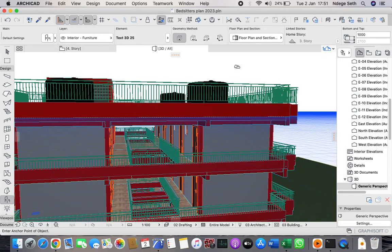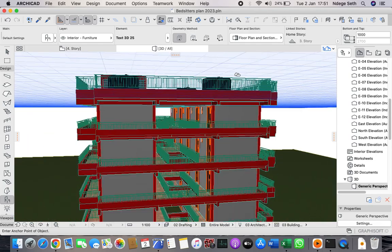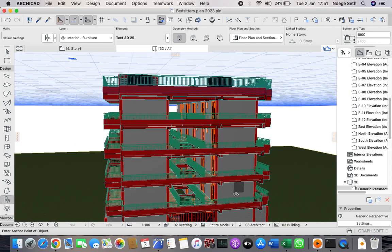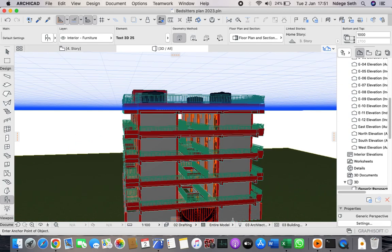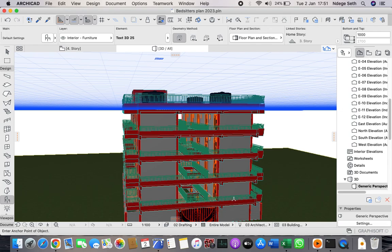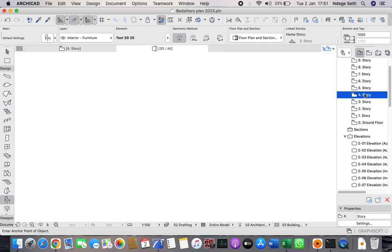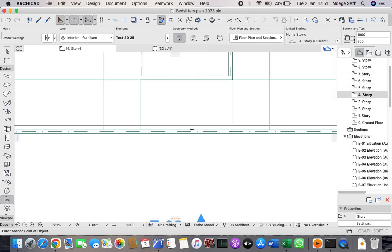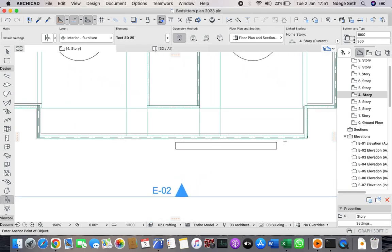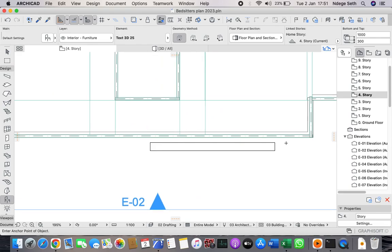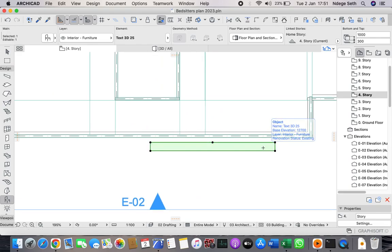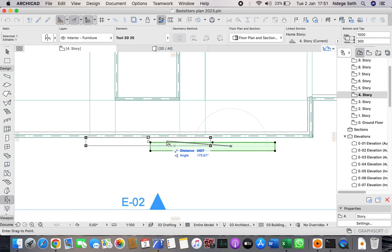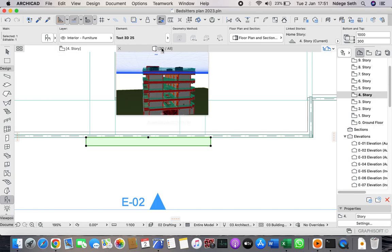I want to put my text on top of the fourth floor, so I come to my fourth floor and then place my text. Here you just come and hold Shift, then on your text hold Ctrl+D and drag it so it can coincide exactly with the wall. Then come to your 3D to do your settings.